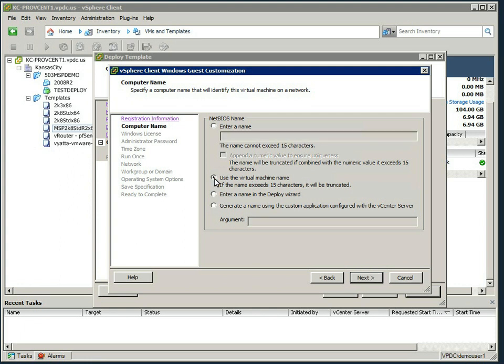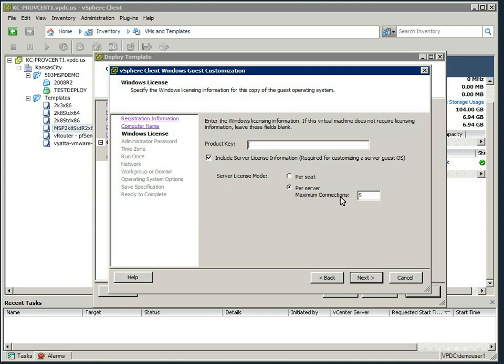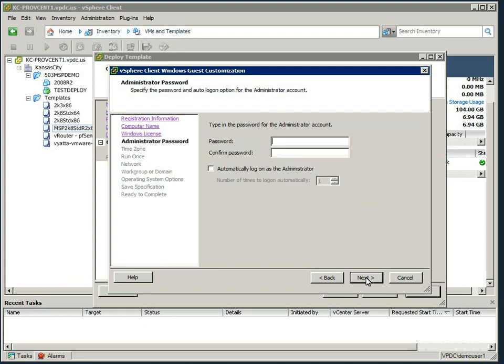Now this is the start of the sysprep process. This will put together an answer file for you and inject that into the machine and allow that to customize. So we're going to select use virtual machine name, so that will pick up the name that we entered in the previous screens, SRV01. We're going to hit next, and in here we're going to control-V. This is why we copied our key, that will pop the key in for us and allow us to activate.